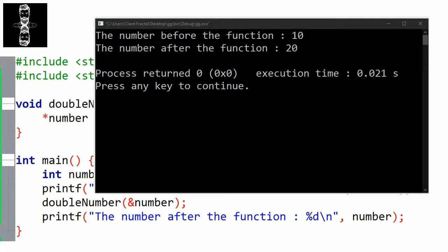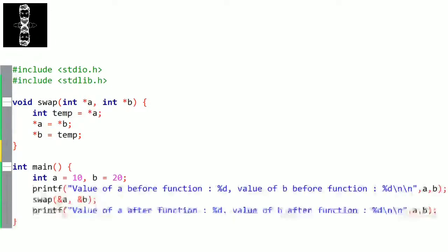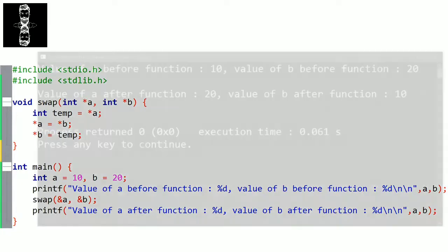Now let's create a function that swaps the values of a and b, so the value of a becomes b and vice versa. We're going to change the original values so we need pass by reference. The function returns nothing, so we write void. Let's name it swap. In parameters we need pointers a and b. To swap two values, we use a temporary variable to store the value of the first number. We declare a temporary variable for the value of a, then assign the value of b to a, then assign the temporary variable to b. Let's verify it — with a equal to 10 and b equal to 20, after calling the function you can see that we swapped them.